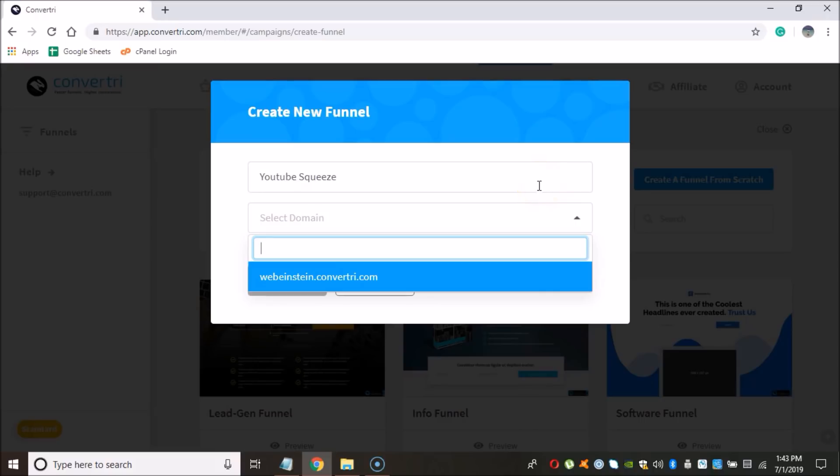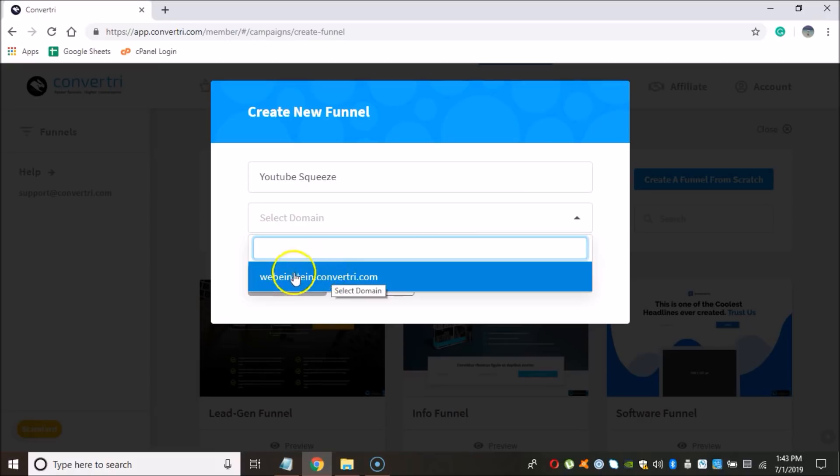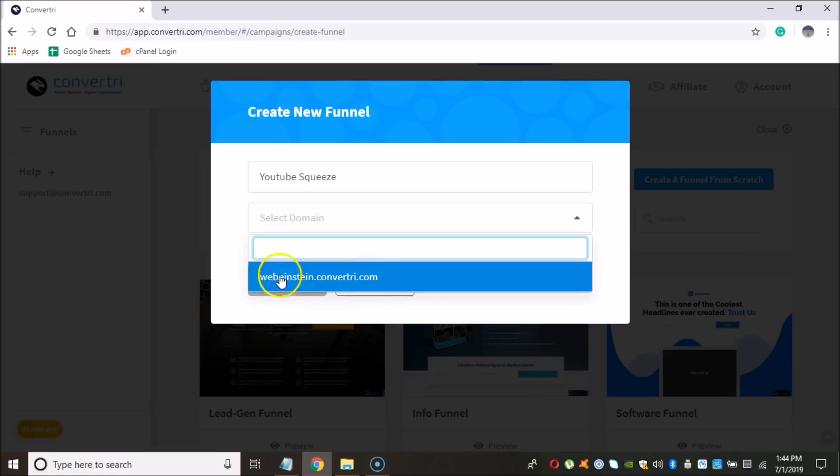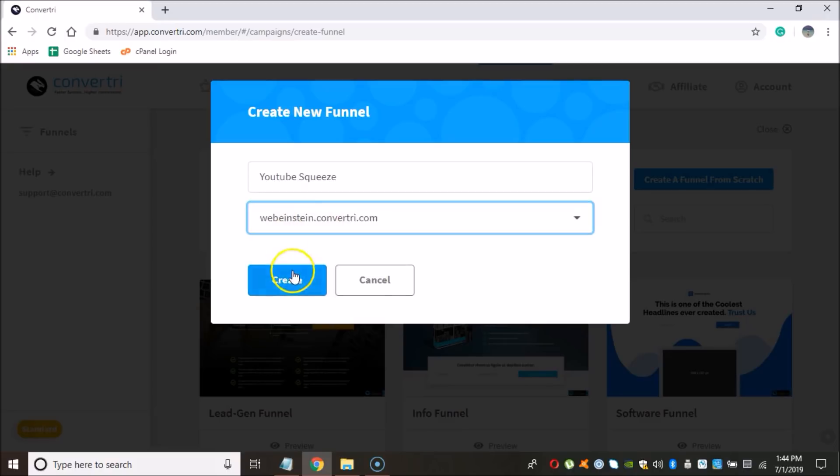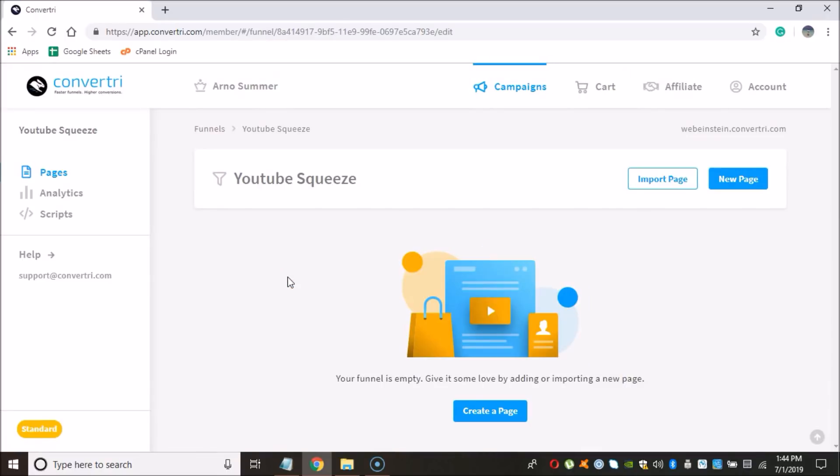Next, we need to create a domain. As you can see here, in my instance, a domain has already been created. But in your instance, you will not have a domain, a subdomain attached to your account. And you can choose anything that you want here. I chose webainstein.convert3.com. But you can choose any subdomain that's currently available and come up with a name. Then I click on Create.